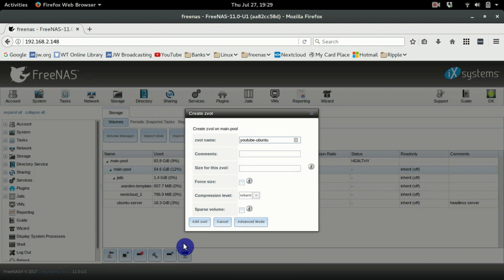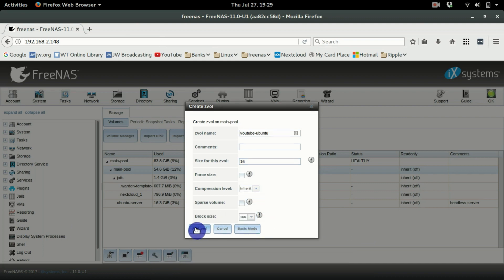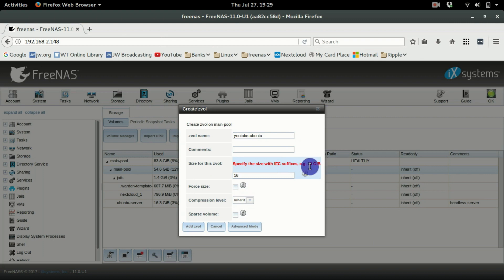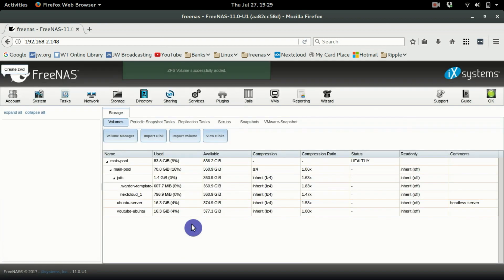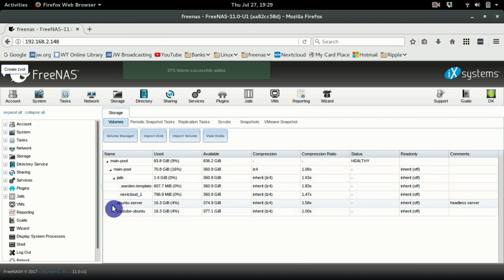Give it a size of 16 gigabytes — make sure to add 'gigabytes' in the size field. I'll go through the mistakes so that even a beginner can get this done. Once you've created that, click Add Volume.